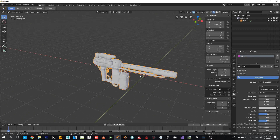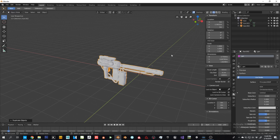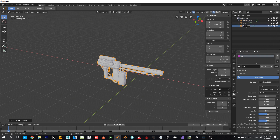Moving to LODs — I'll duplicate my mesh with Ctrl+D to have two meshes, then hide the main one. In CryEngine, naming convention is really really important. For LODs, you name it like this: 'cache_lod1_gun' — so 'cache', then 'lod1', then the name of your mesh. For the second one you do the same: 'cache_lod2_gun'.